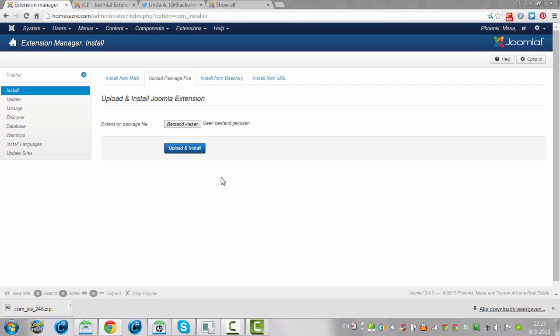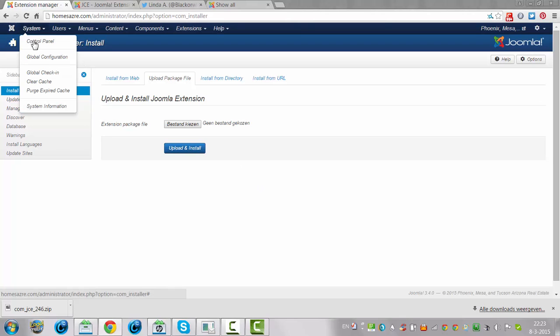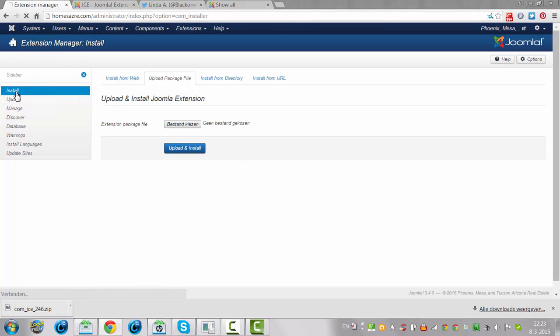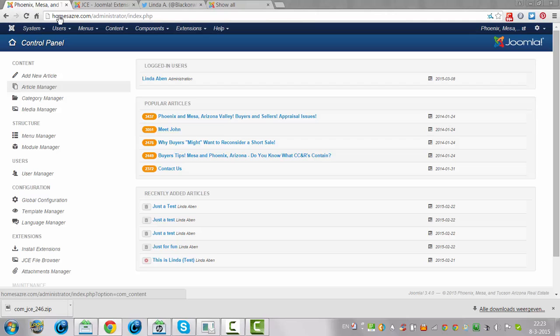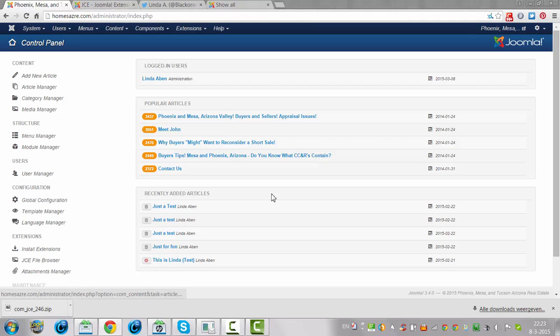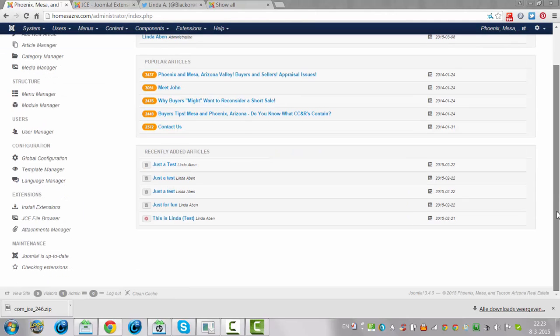It works the same for anything, for a template, for a module, for a component, anything you have to install, you do it here, except for the upgrade of Joomla.